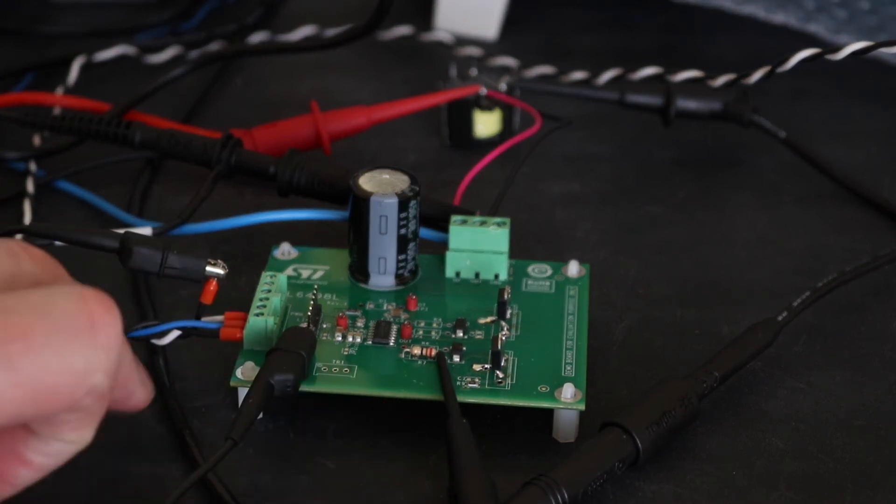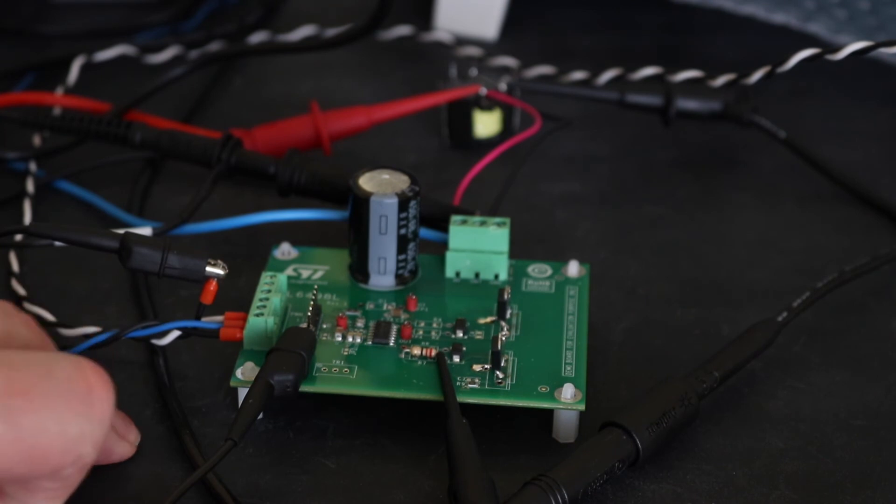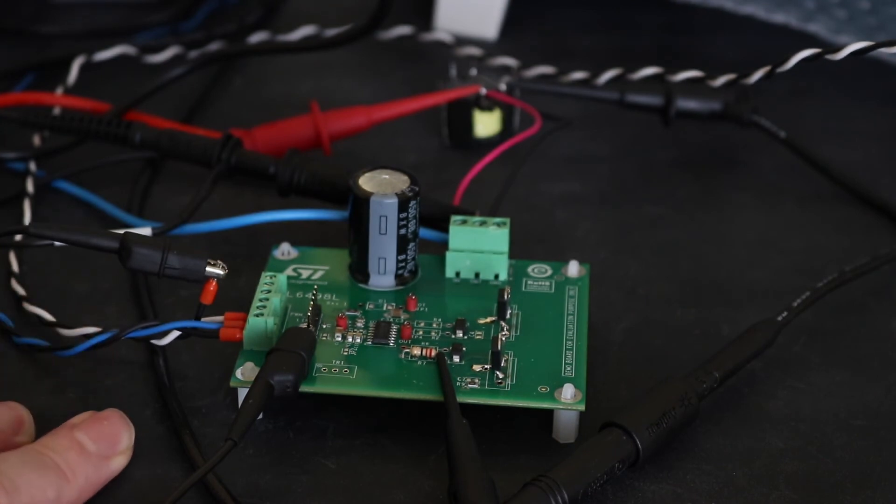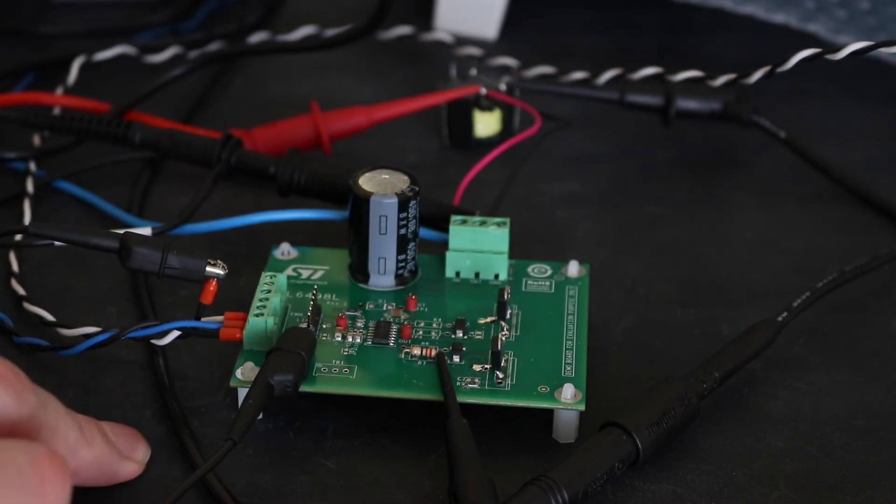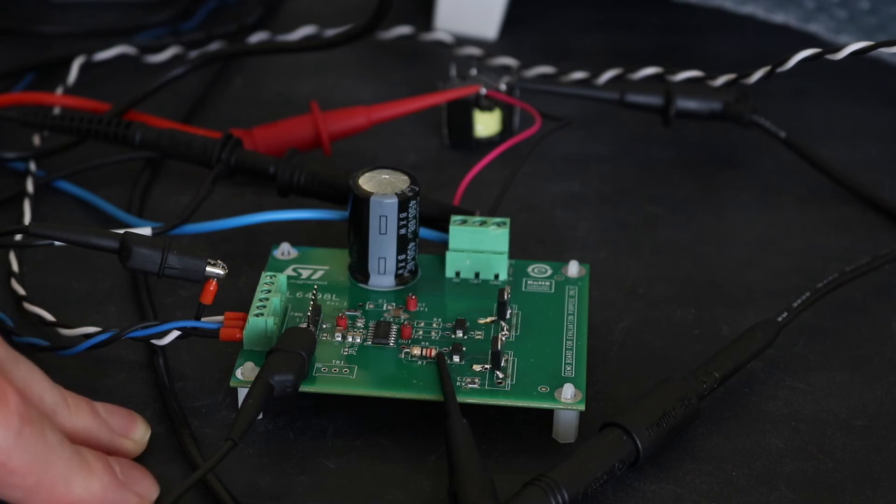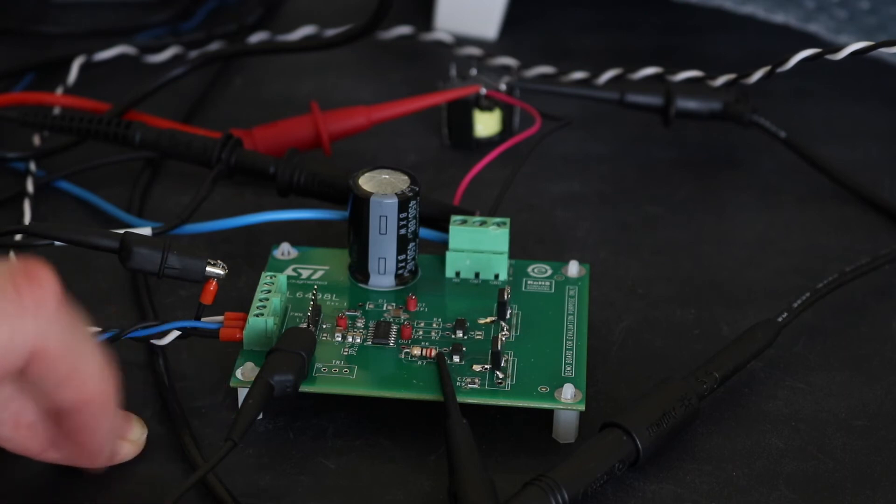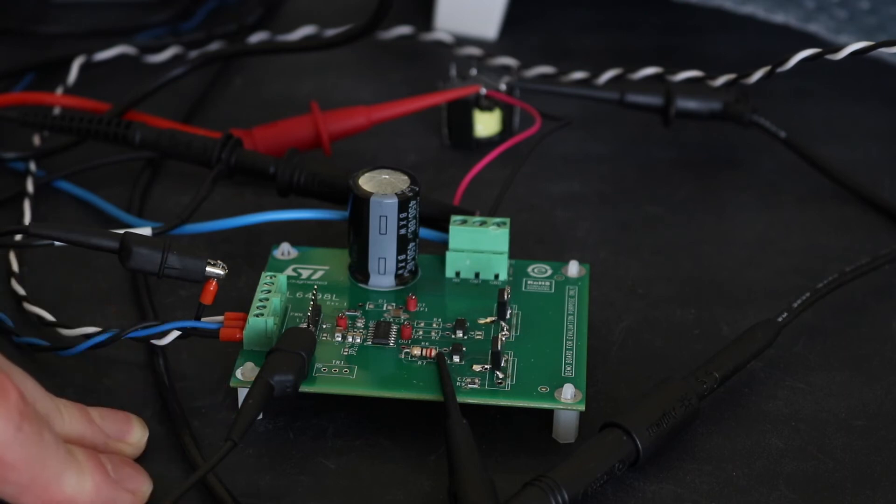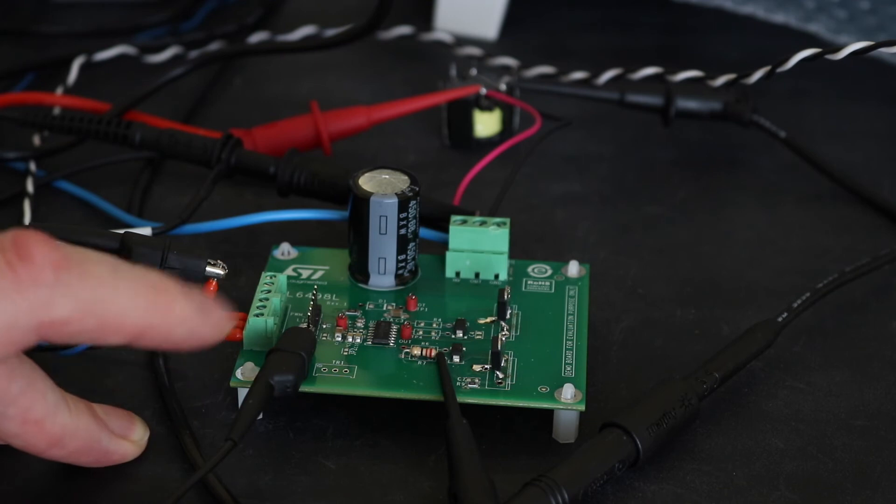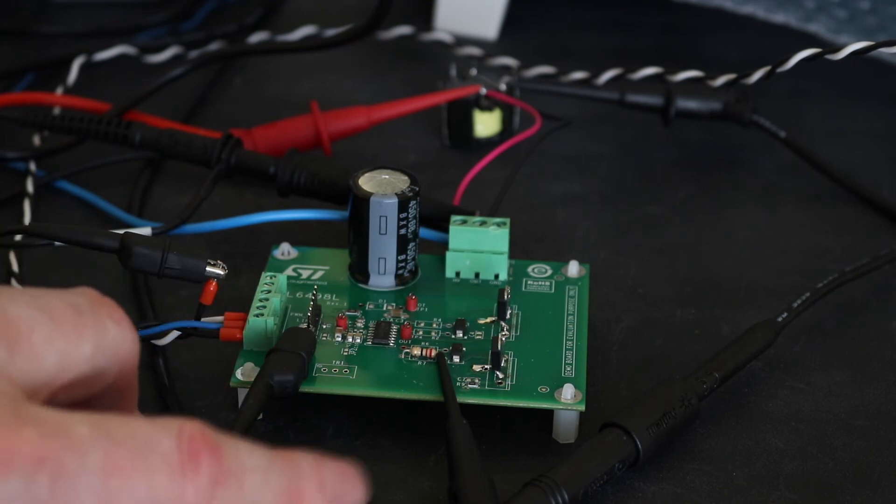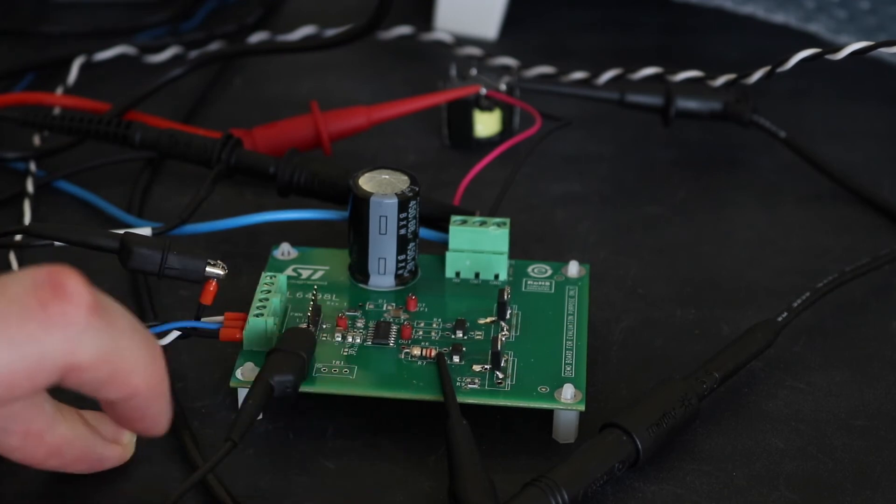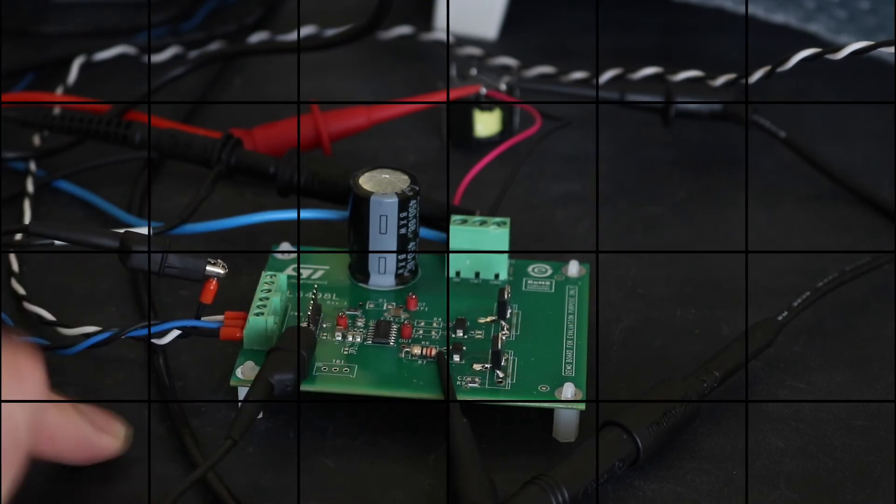Originally, when I set this board up, I had it powered from 5 volts and I couldn't get it to function. Someone pointed out to me that the board has a lockout for anything below 10 volts. Once I switched up to 12 volts, the chip works fine.